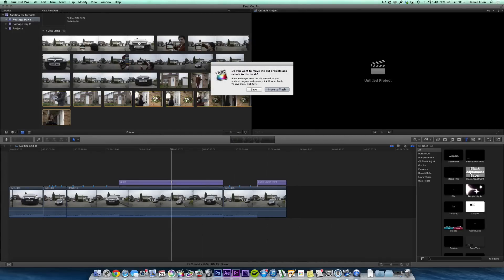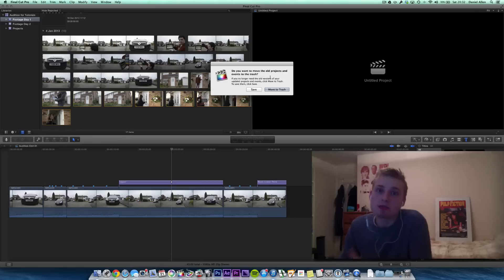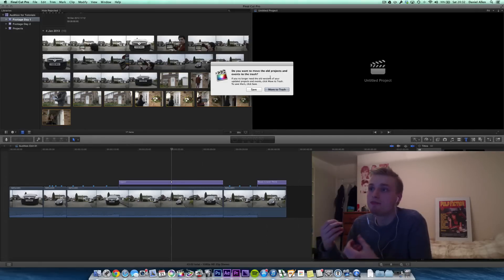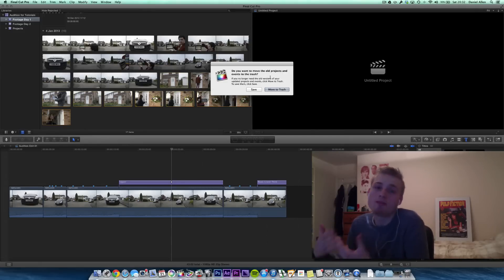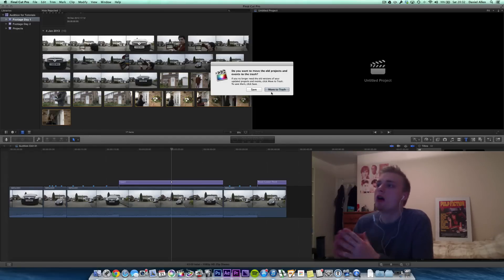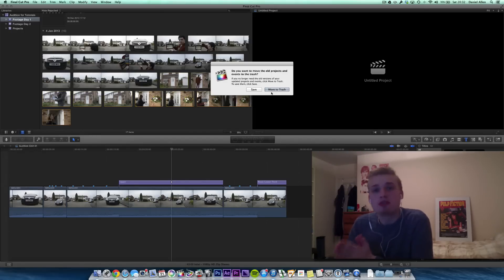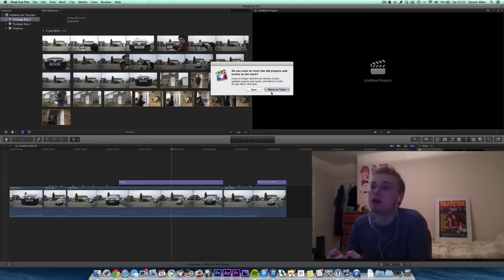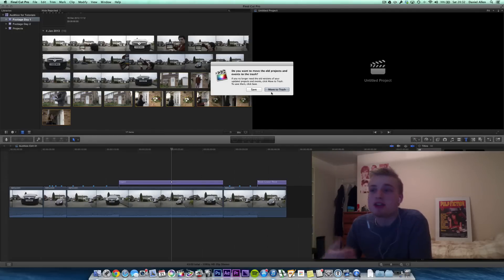So we can just go ahead and press Update All. Do you want to move the old events and projects to the trash? This is up to you. Are you going to be opening these on a system running an old version of Final Cut? For me, I'm not. So I would bring them to the trash. But what I would advise if there is a possibility you're going to need to archive this is to press Save and then save them onto an archive drive.